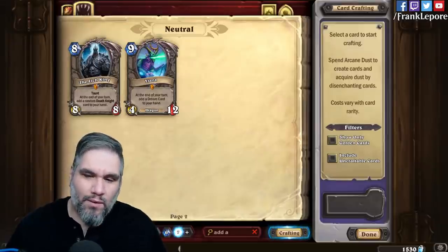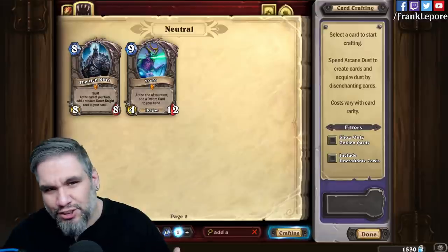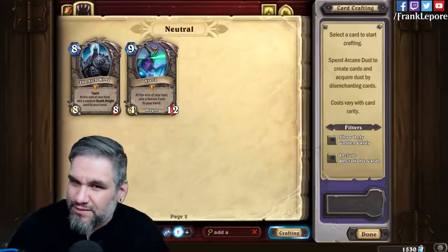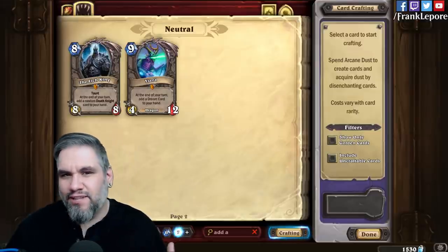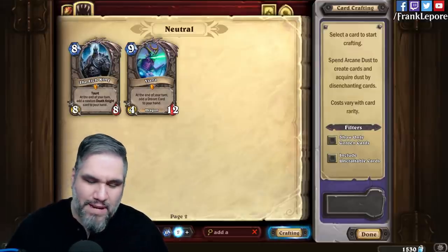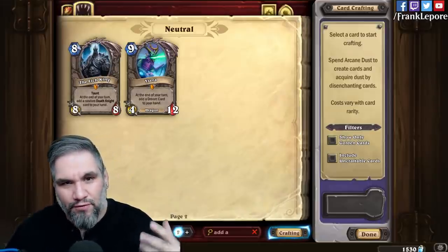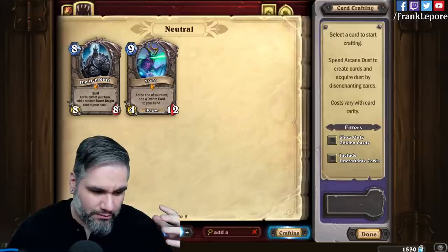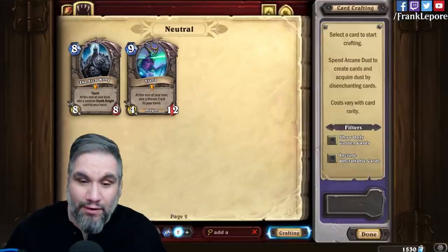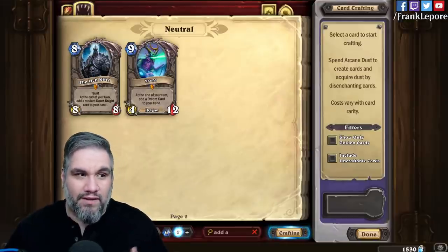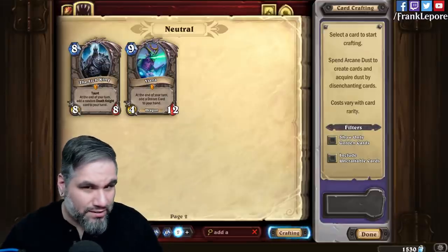Hey guys, Frank here. Today I want to talk about a templating issue in Hearthstone. It's tiny, it's minor, it's not a big deal, but it is something interesting that I've noticed, and it points to maybe them not having a specific style guide set up for how they're writing their cards. I have an English degree and I was the editor for TCG Player for about seven years.